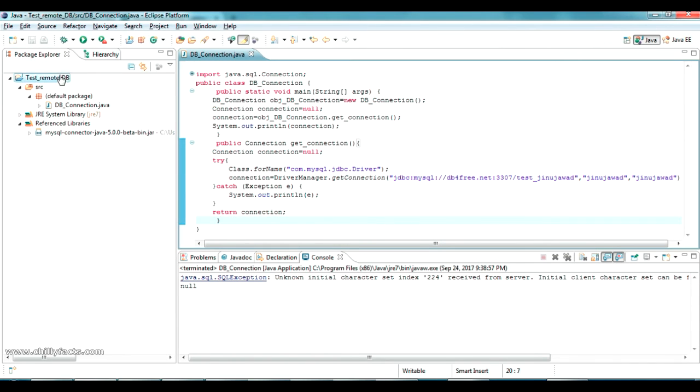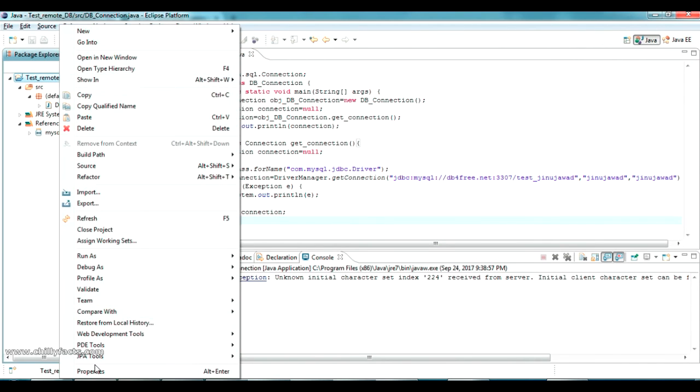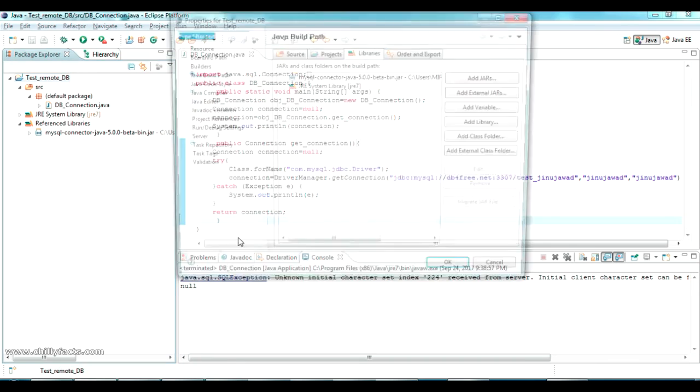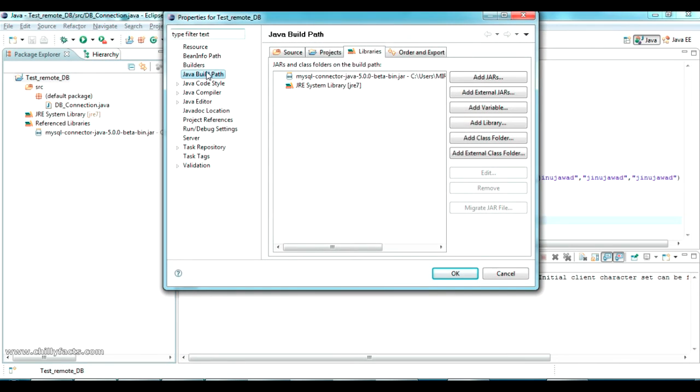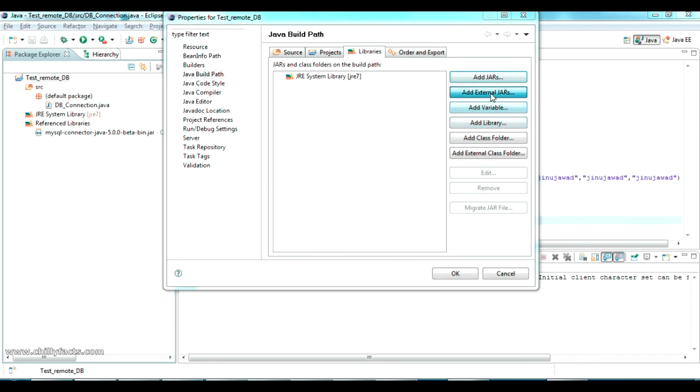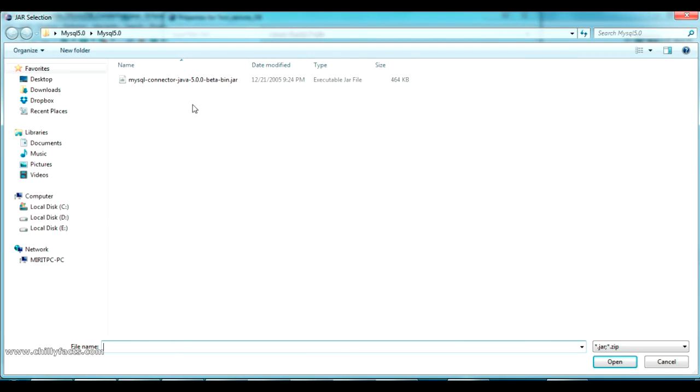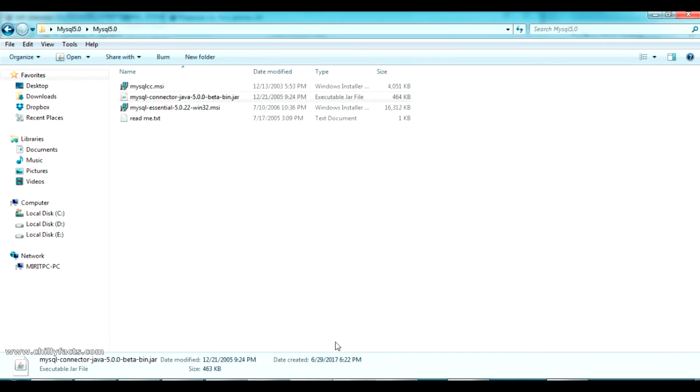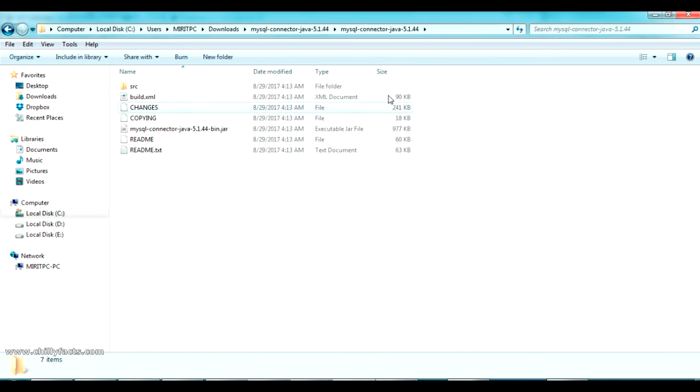Now going back to our project, go to the properties and inside the build path just delete the older jar, just remove it and just add external one. And navigate to the newer version 5.1.44 and just import this one and press OK.